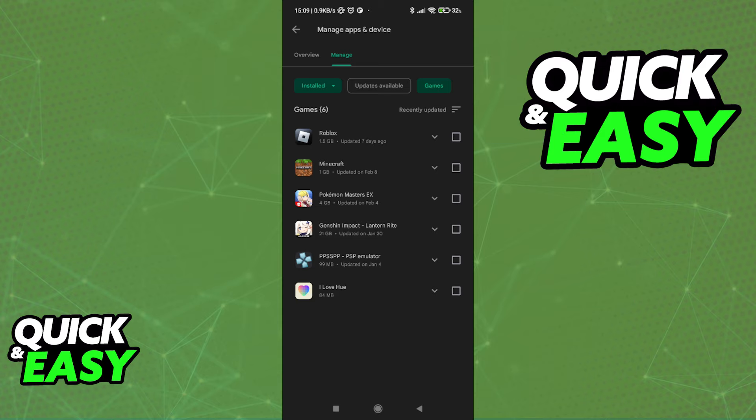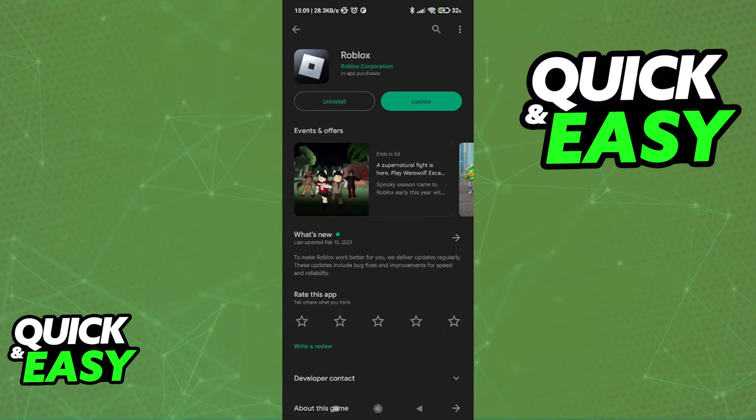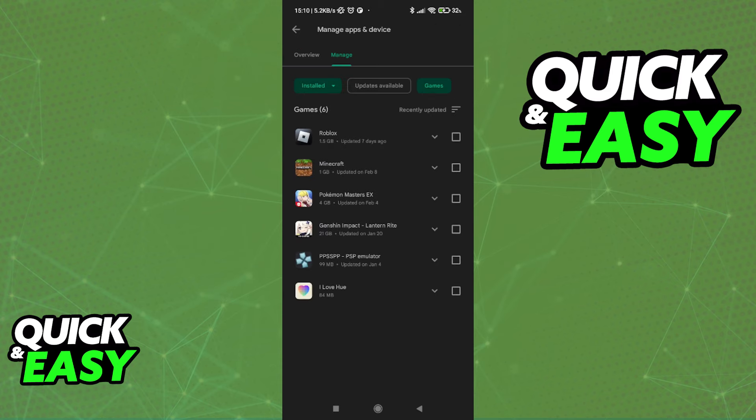For example, in Roblox, we can just log into the same account that we use in this device in our iPhone. As soon as we log into the same account, all the data will be transferred.